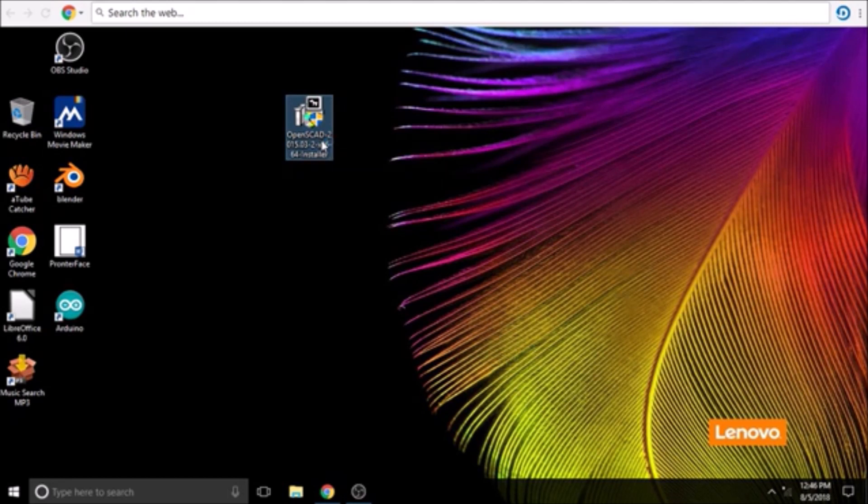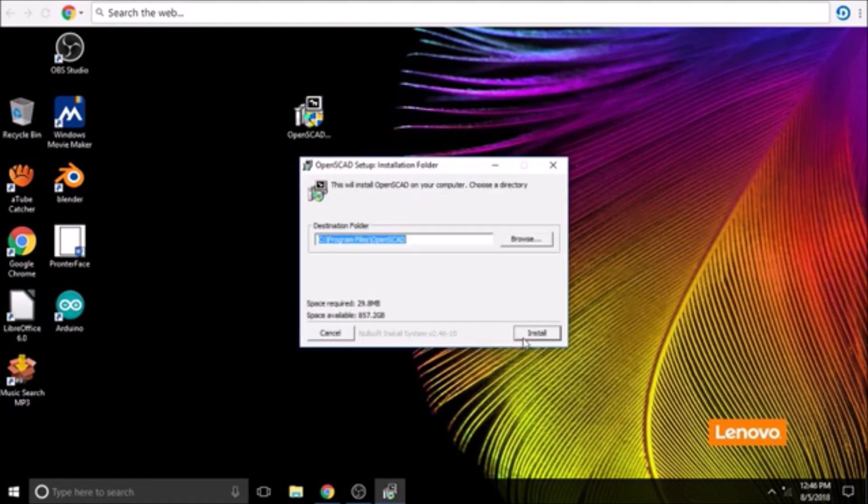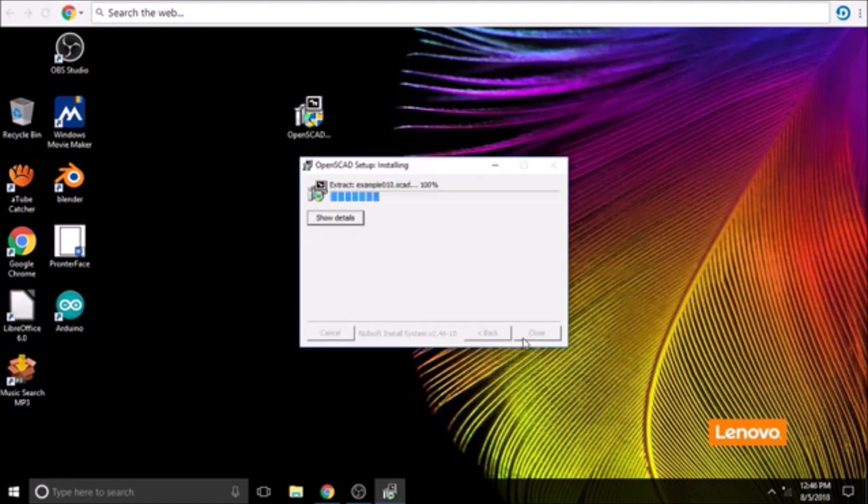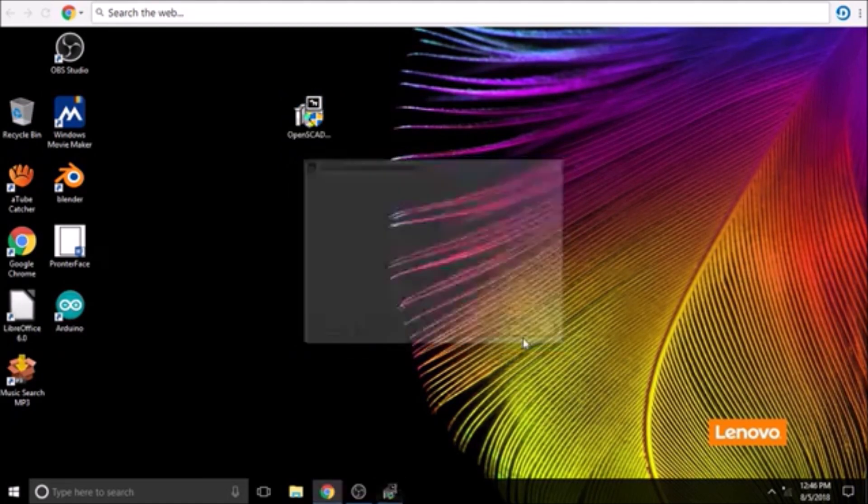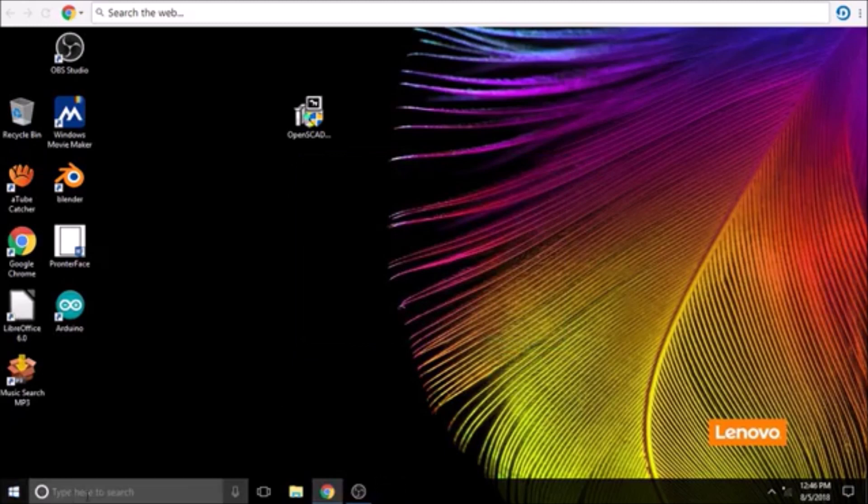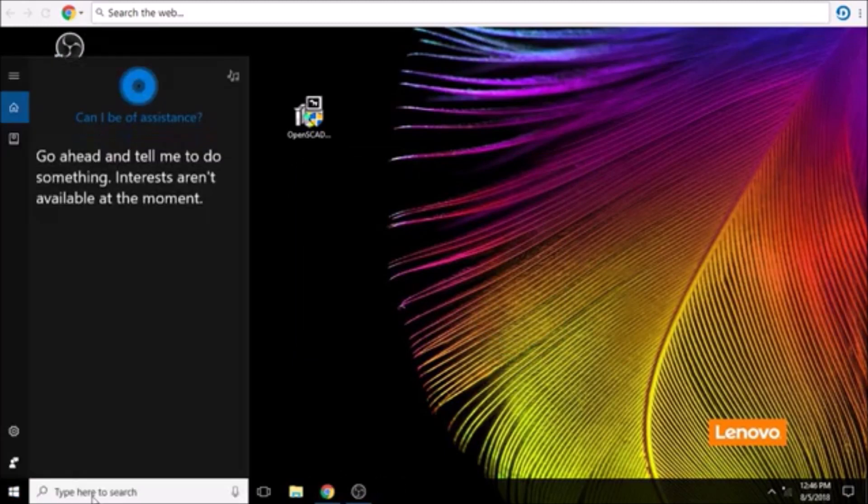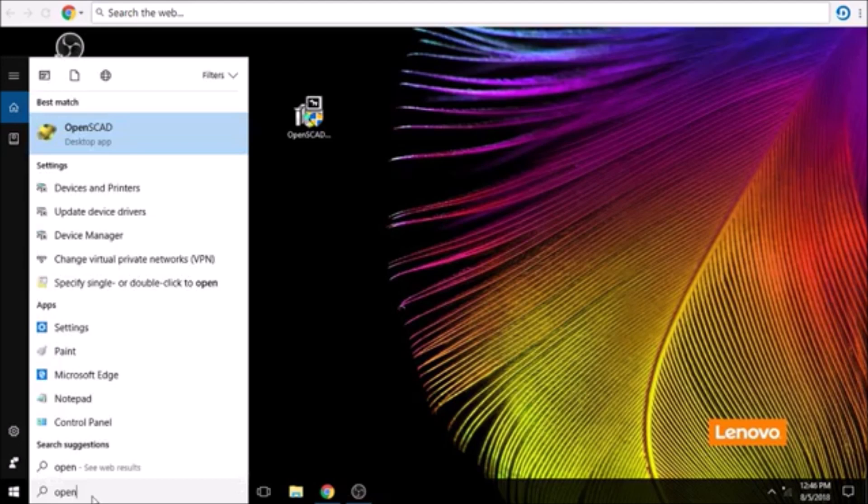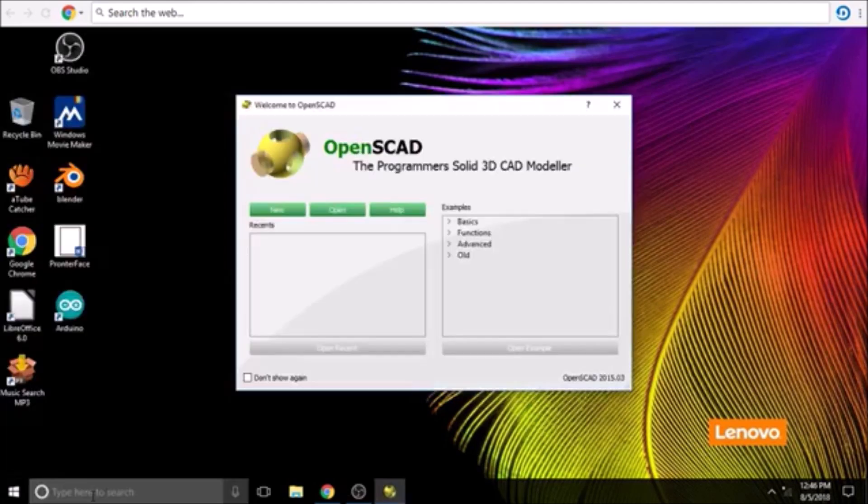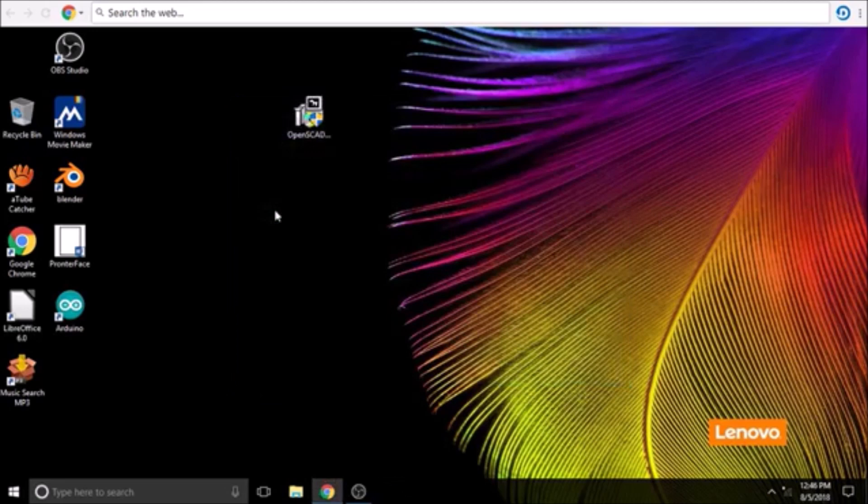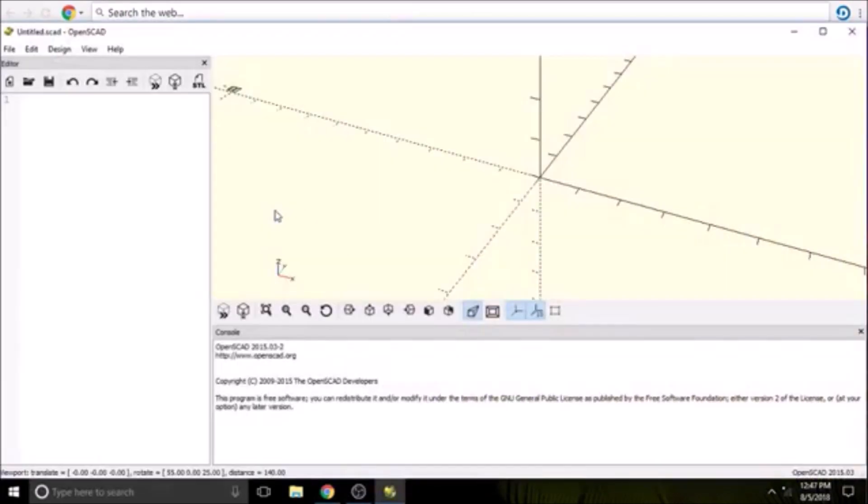Then we're going to say install, then we're going to say close. Let's take a look at it real quick. Here we have OpenSCAD. We're going to start a new project, so we're going to say new, and we have three windows.